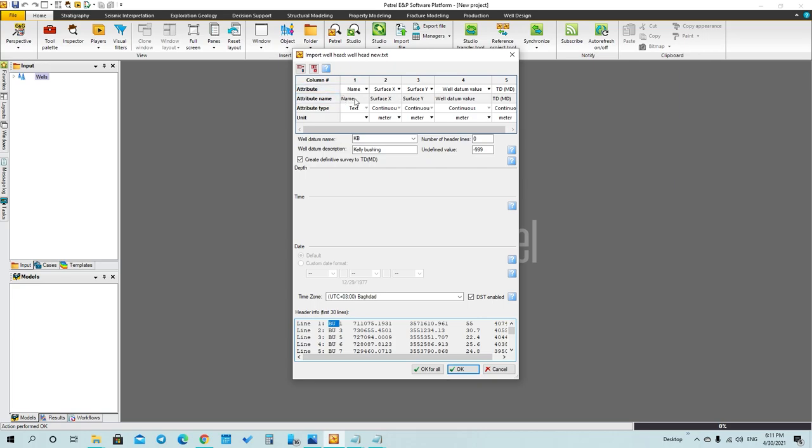This is the name of the well as you can see in the first column, and this is the X surface in meters in the second column, Y surface, the Kelly bushing value, and the true depth.